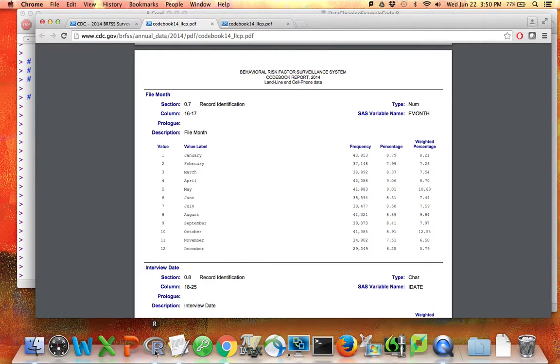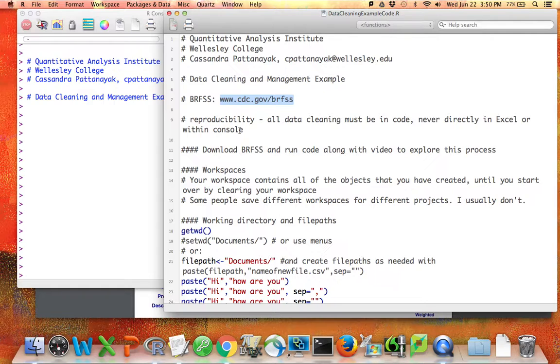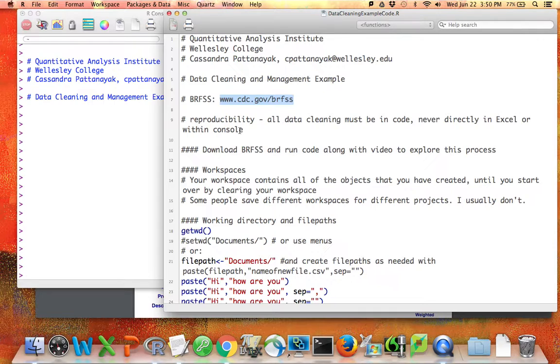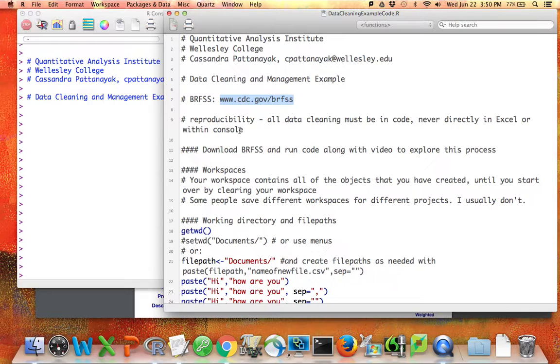As part of understanding those codebooks, there's a couple key points. One is that we're going to have to deal with missing data in some way. Now missing data is an entire subfield of statistics. There are conceptual ideas about how to deal with missing data. That's not what we're going to talk about right now. Right now we're literally talking about what you're hoping the cell in your data set will look like when someone didn't respond.